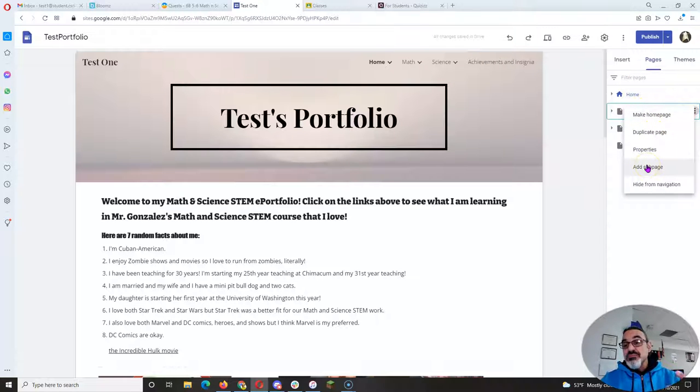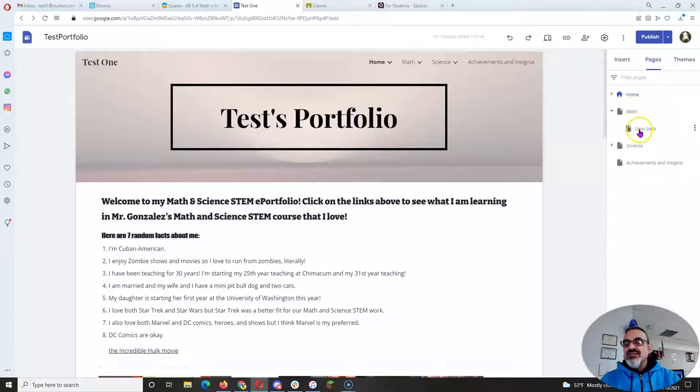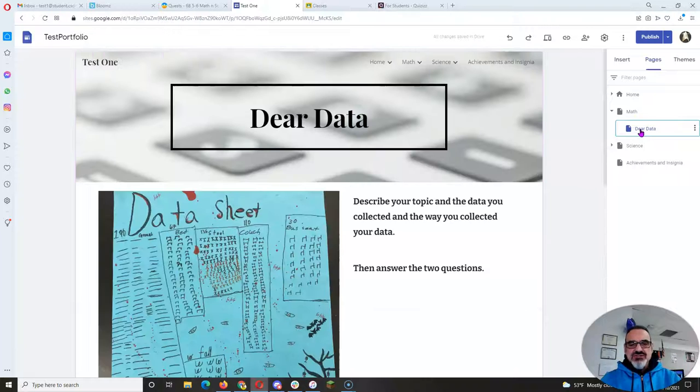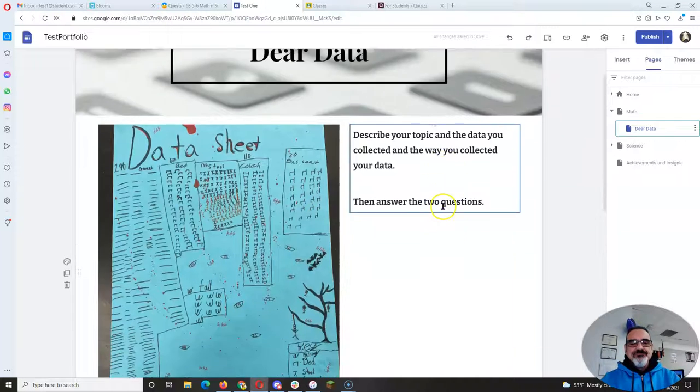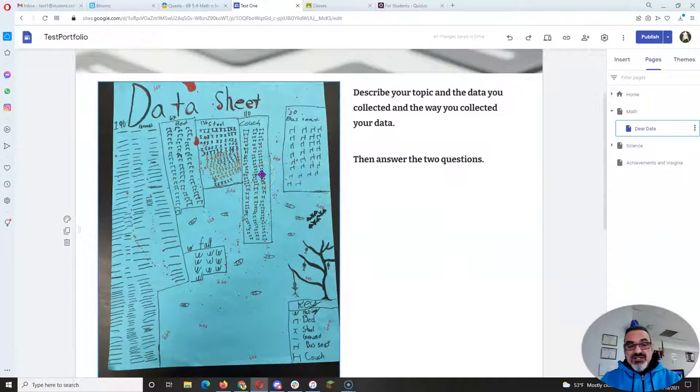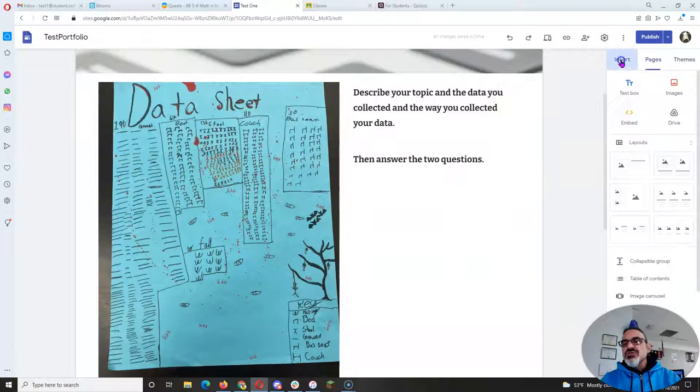Now if you haven't started this yet, you want to go to Pages, you want to go to Math, you want to click on the three dots, and you want to add a sub-page in the Math section. So I already did it—there it is, I called it Dear Data.